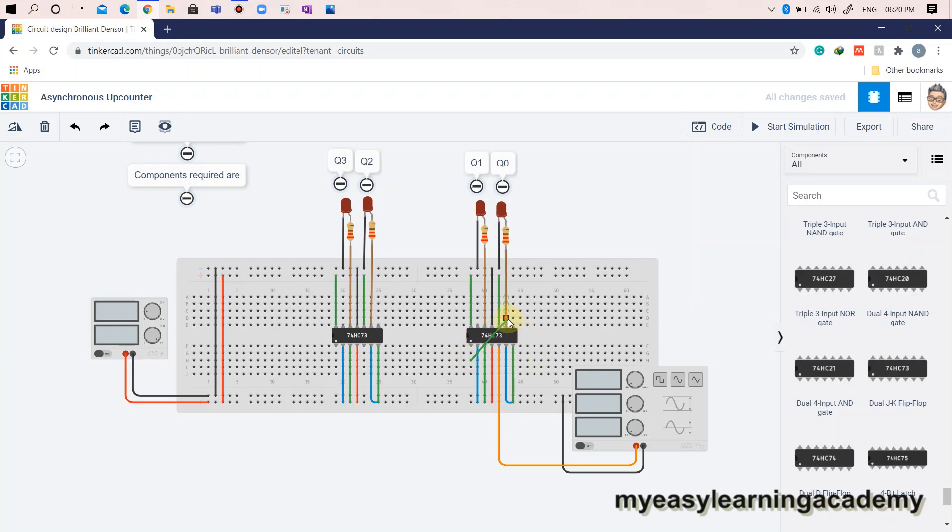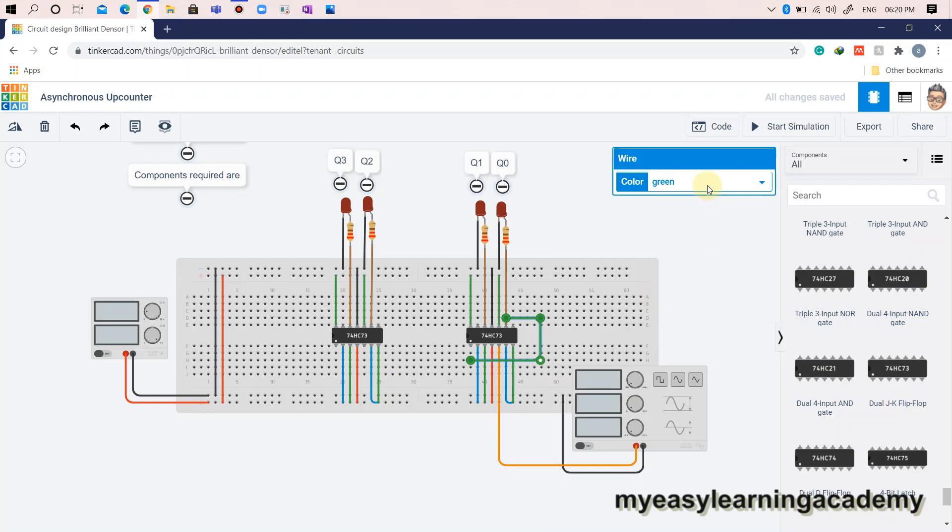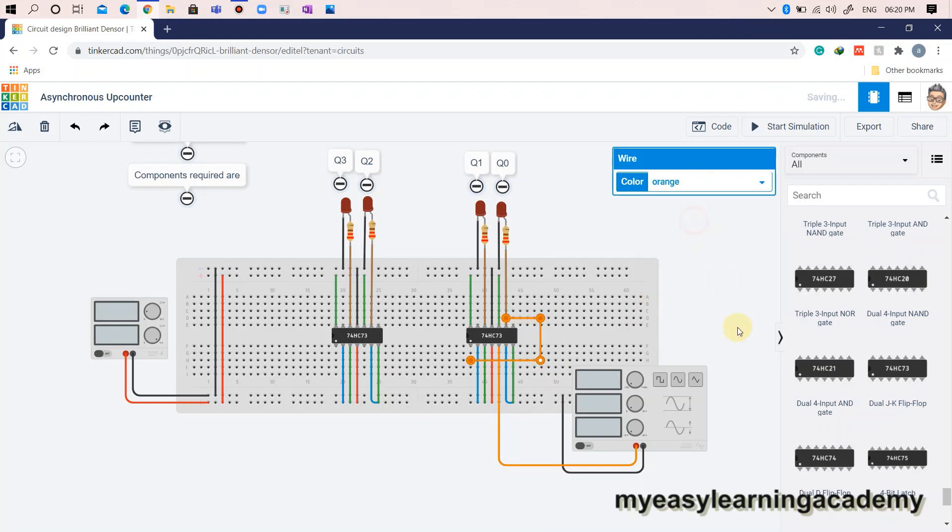The second output Q1 is connected to output 1 of the second IC7473. Hence, the clock signal, clock 1, is connected from the output Q0, that is output 2 of the second IC7473 as shown here.